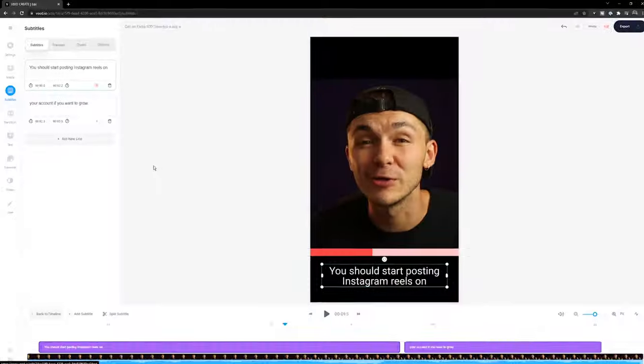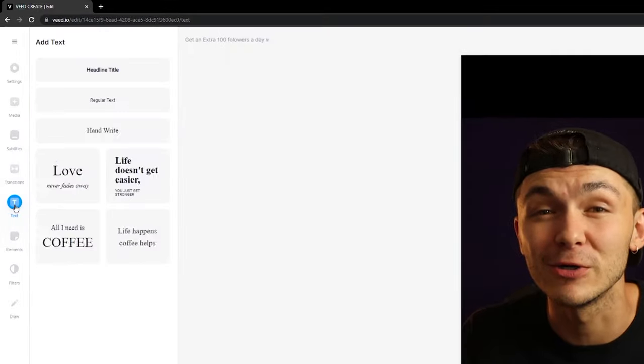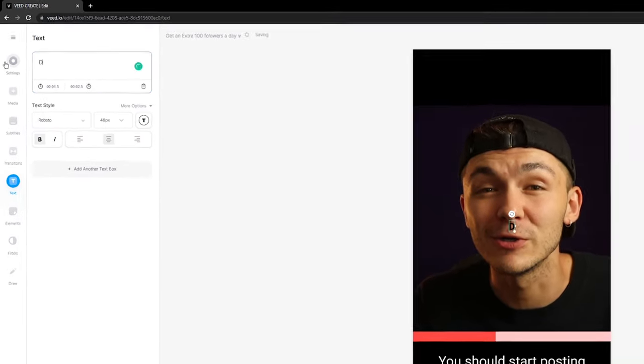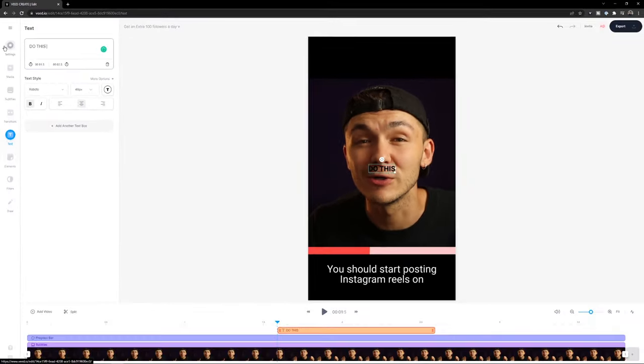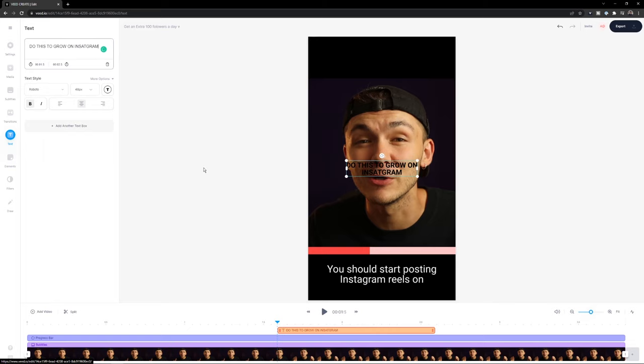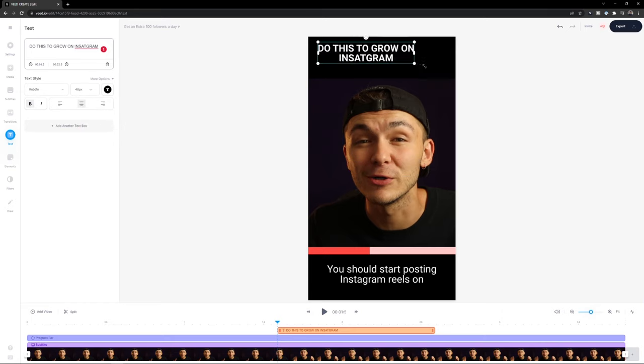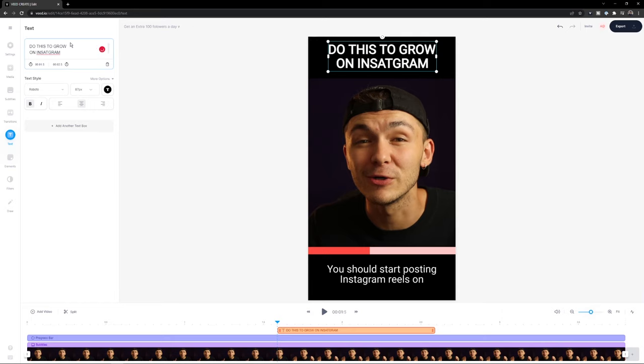And now the last thing I want to make sure that people stop when they come across my reels. How do I do that? A hook. And a hook for this one is do this to grow on Instagram. So I'm just going to head over to the text tab, click headline title, and I'm going to write do this to grow on Instagram. Perfect. Just like this. First of all I'm going to make it white so it stands out on the black backdrop. Drag it out a little bit. I might add a return so it fits a little better. There we go. And I've realized I've got a mistake. I'm just going to fix that.